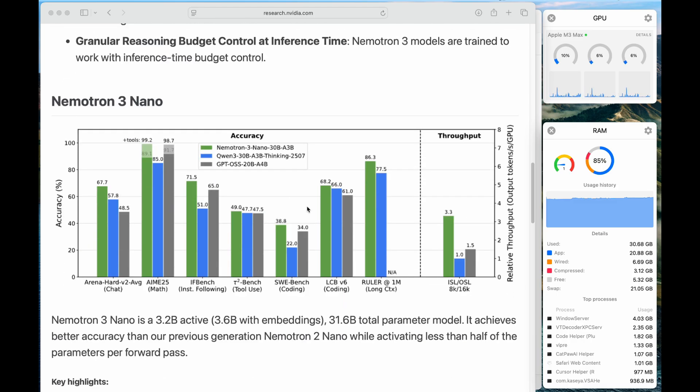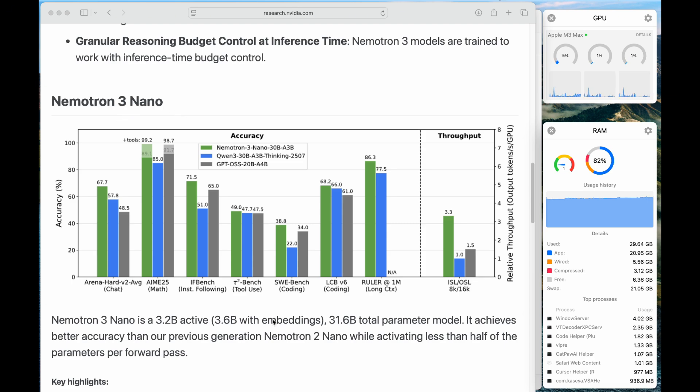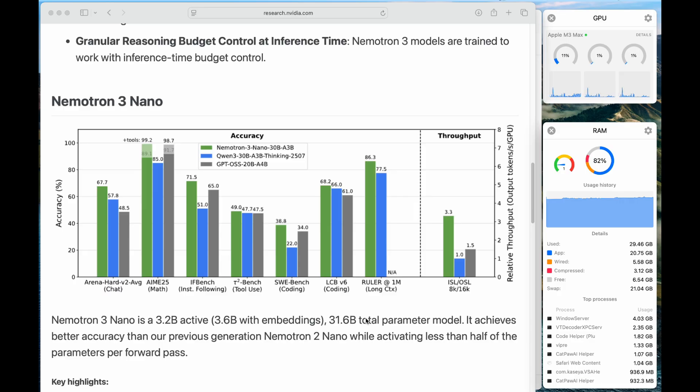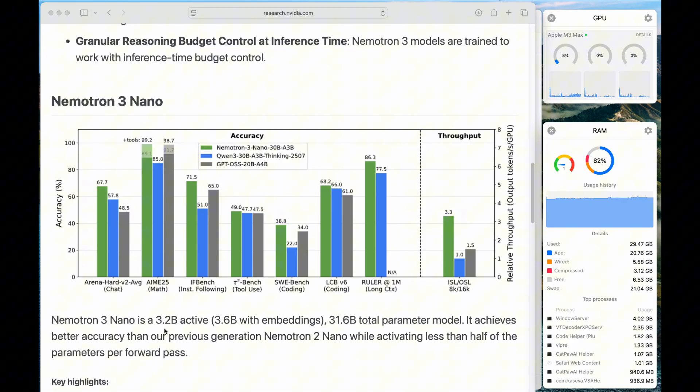And this is some of the benchmarking for the Nemotron 3 Nano. Nemotron 3 Nano is a 1.6 billion parameter model. It's mixture of experts, which means that each time only 3.2 billion is active, making it very efficient in the inference.